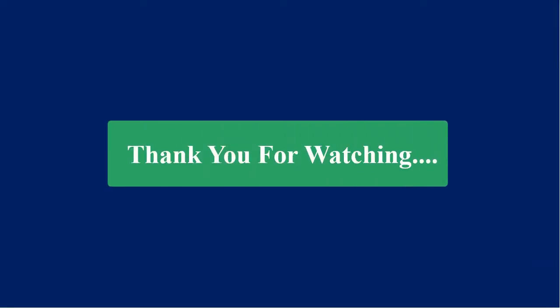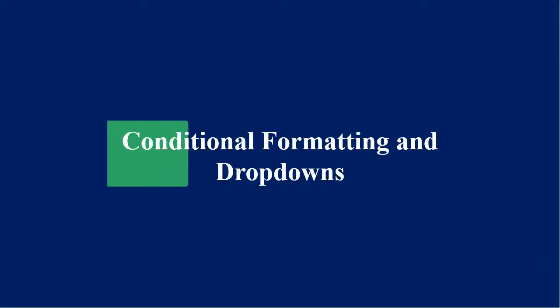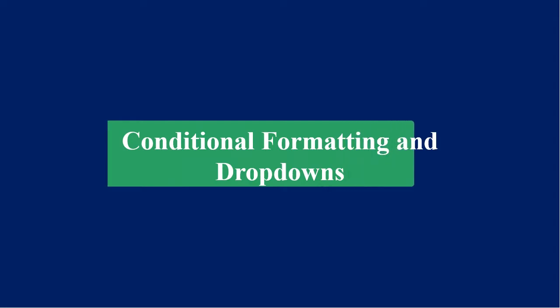Thank you for watching. In the next part, we will cover conditional formatting and how to create drop downs.